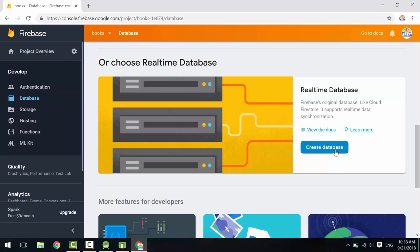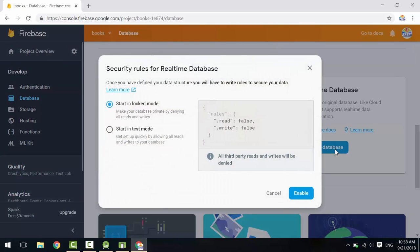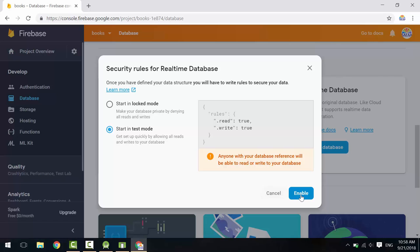Cloud Firestore is still in beta, so we will use Realtime Database. Click on Create Database. In this dialog, you can specify the access permission for reading and writing to your database. By default, no application can read or write. Change it to Start in Test mode. This will allow anyone to read and write, which is okay for development. Later on, we will add restrictions on writing to the database and make it authorized just for authenticated users. Reading could be allowed for everyone. Click Enable.